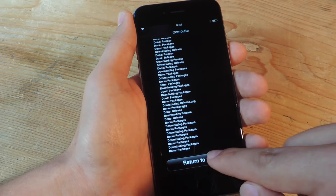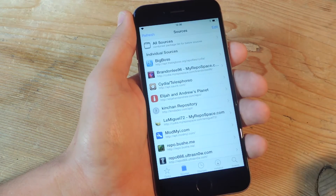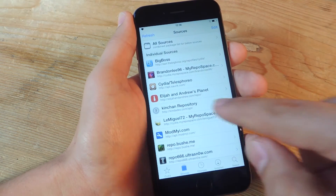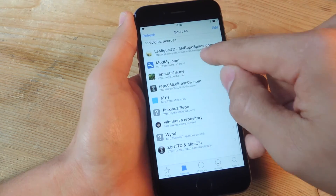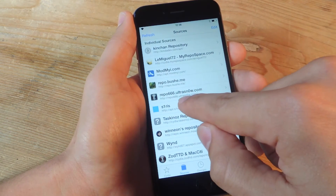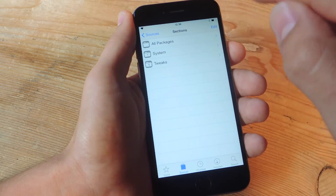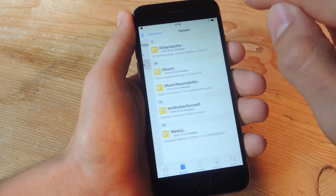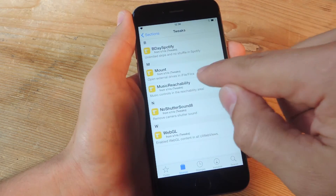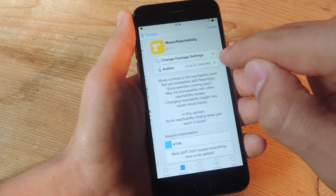Once you've added the source, just go ahead and tap Return to Cydia, then you're going to actually enter the source, which is S1RRS, and go to Tweaks. From here, tap on Music Reachability.